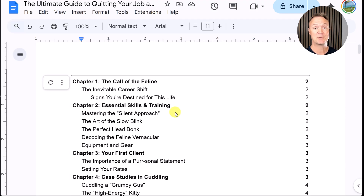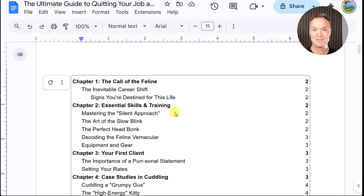I hope you liked this tip about how to create a professional-looking table of contents in Google Docs. Thanks for watching — we'll see you next week with more tech tips and tutorials.